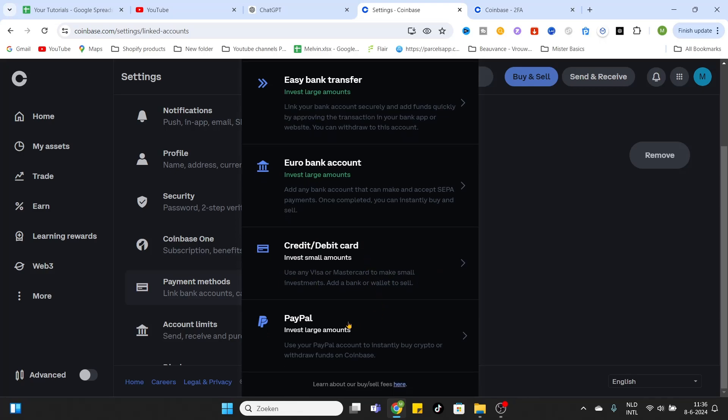If you want to invest in larger amounts, you can also use PayPal. PayPal is a used payment method all around the world, so basically everyone can access that. If you would like to use PayPal, click on this option and easily add your account by confirming it and filling in some information.